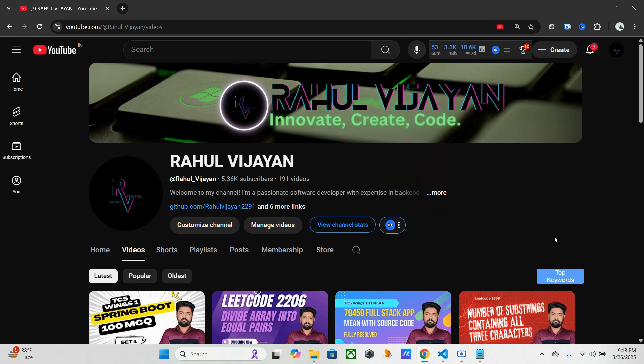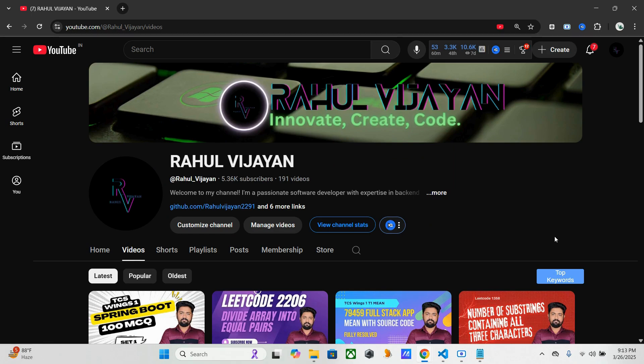Hello everyone, welcome back to the channel, this is Rahul. So last day I posted the TCS iON Spring Boot MCQ Set 1 having 100 MCQs containing 12 topics. In this video we are discussing hands-on, so I know that so many are waiting for that. That's why I'm just giving one update regarding that.